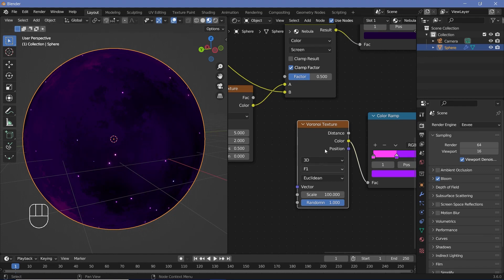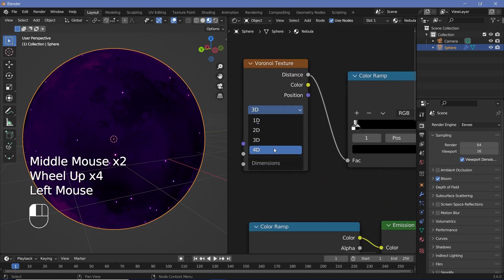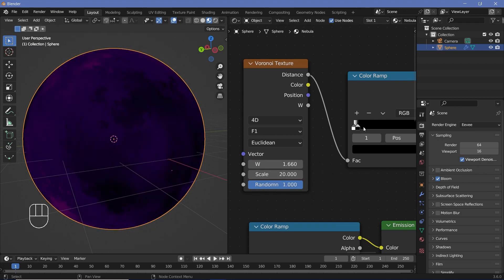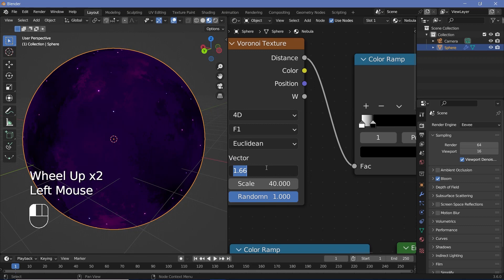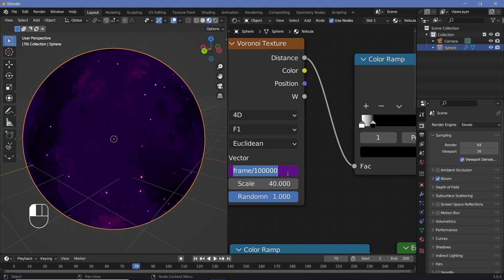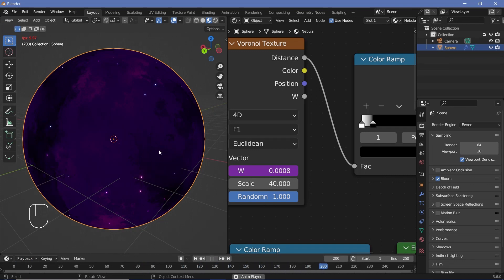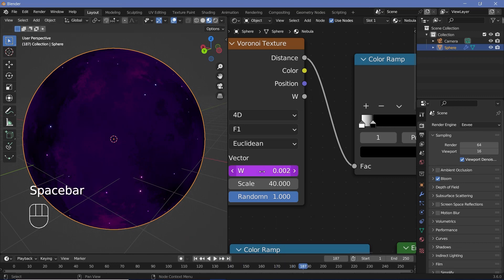If you want the stars to change over time — like twinkling — go to the Voronoi Texture used for the Mix Shader factor, change it from 3D to 4D, and play around with the W slider over time. When you switch to 4D you may need to adjust the slider and scale, so I'll change the scale to 40. Set the W value with a frame expression like #frame/100000 so it changes slowly over time. To check the speed, change the playback sync from Play Every Frame to Frame Dropping. A very subtle change is good — I'll speed it up to #frame/50000 for a slightly faster rate.